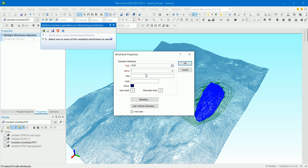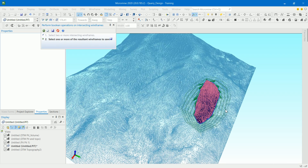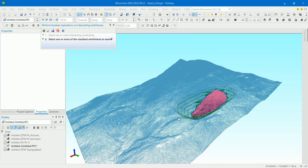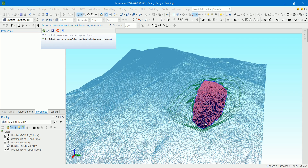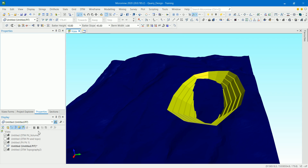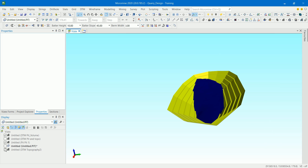I'm going to save this inside DDM and call it 'pit volume.' By the way, if you're interested in pit design, dump design, or quarry design inside Micromine, we have three courses using this software — I'll put the links in the description with a promo for a really low price. So this is the volume we've got — let's click Escape and hide the topography and pit design.